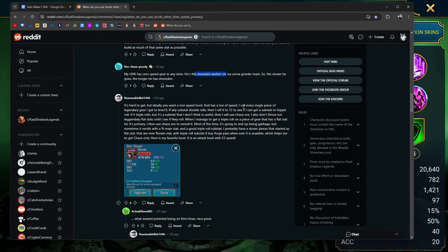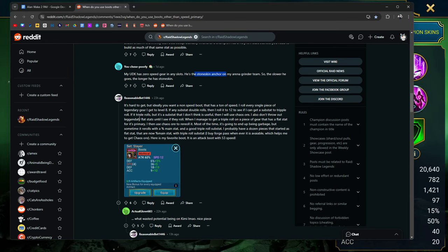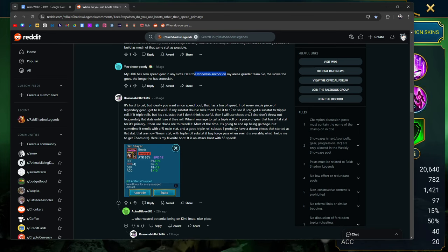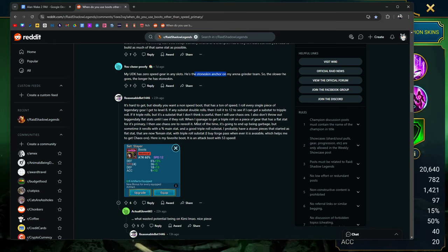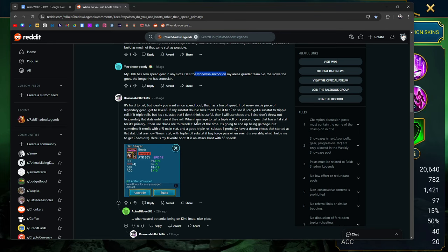I roll every single piece of legendary gear I get to level 8. If any substat double rolls, then I roll it to 12 to see if I can get the sub to triple. If it triples, but it's a substat that I don't think is useful, then I will use chaos ore. I do the same thing. I also don't throw out legendary flat stats until I see they roll. When I manage to get a triple roll on a piece of gear that has a flat stat for its primary, I use chaos ore to reroll it. Most of the time it's going to end up being garbage. True, but sometimes it rerolls with a percentage main stat and a good triple roll substat. Probably have dozens of pieces that started out as a flat stat, but now are percentage main stats with a triple roll substat. Buy the forge pass whenever it's available, which has helped me to get chaos ore. That's true.